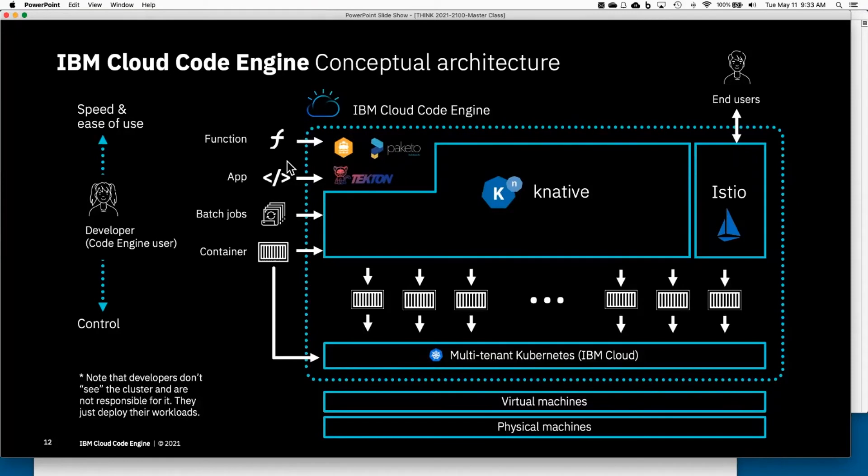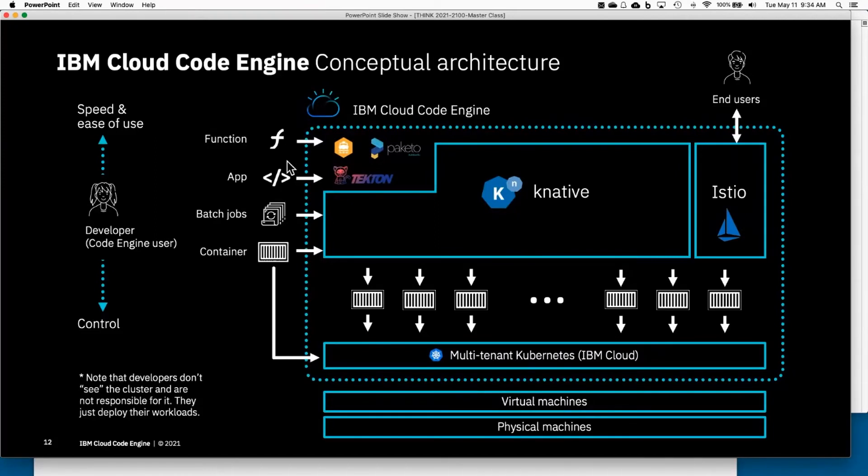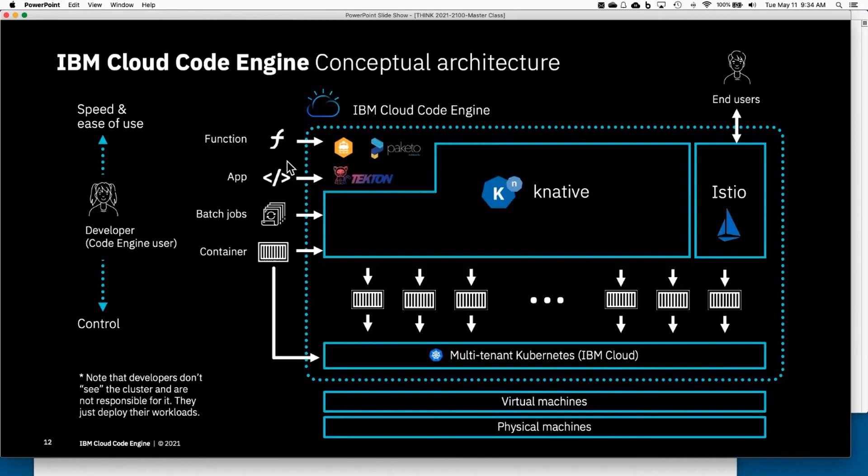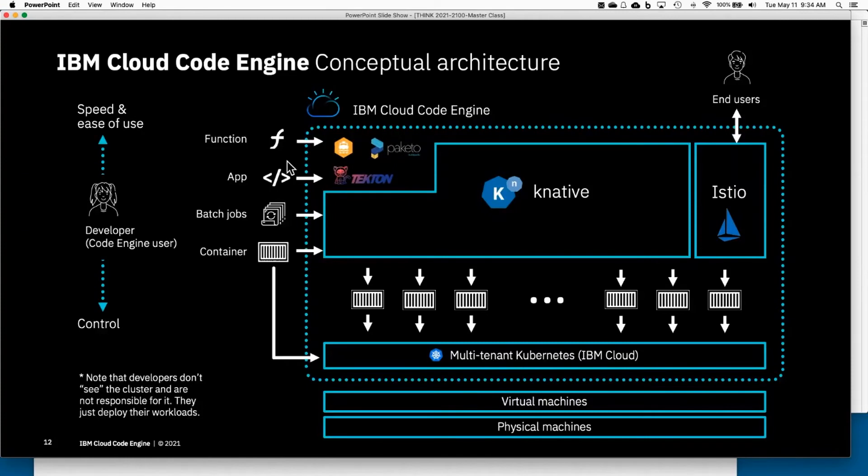In that case, Code Engine will have to build the container image for you. We're going to take your source code and auto-detect what language it is. For example, we're using build packs—Paketo open source build packs—and we're going to combine it with the build pack underneath using open source technologies like Shipwright.